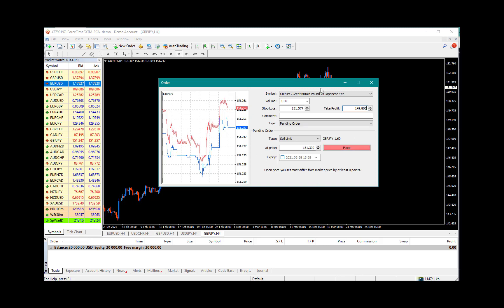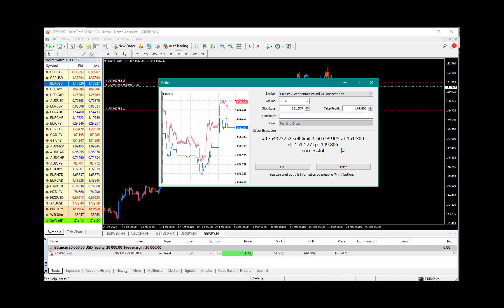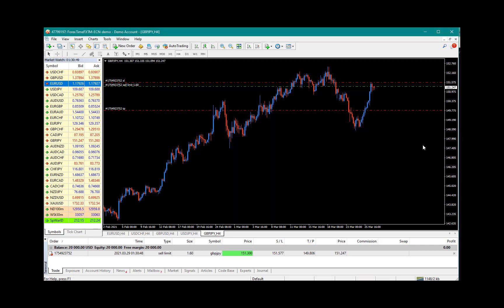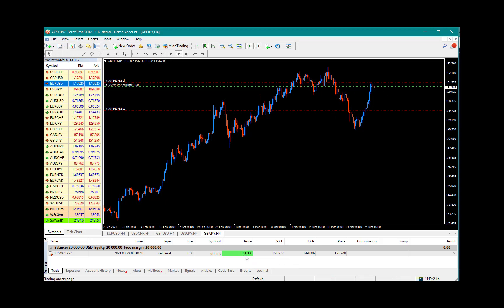Once you have everything here checked out, then you simply place the trade. And this is what your screen will look like: your sell limit here at 151.300, and you can see it's highlighted in green because it's close to activating this trade.